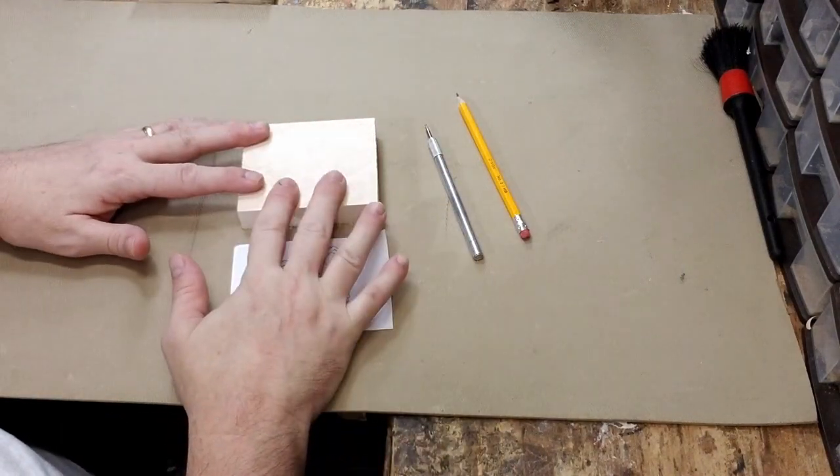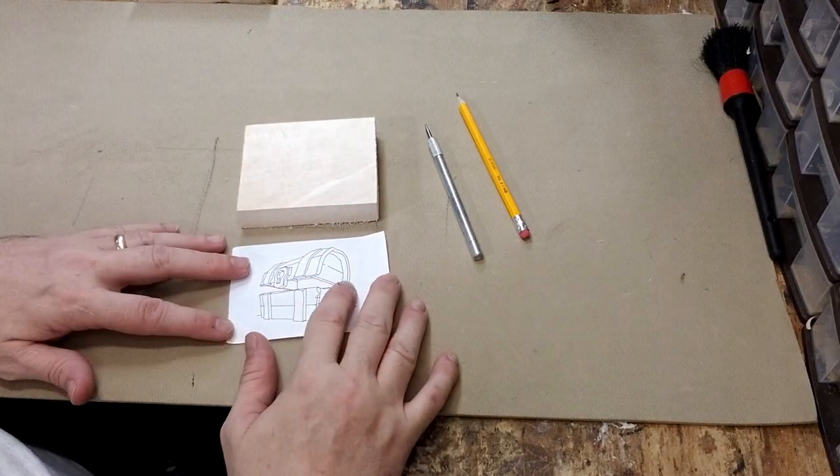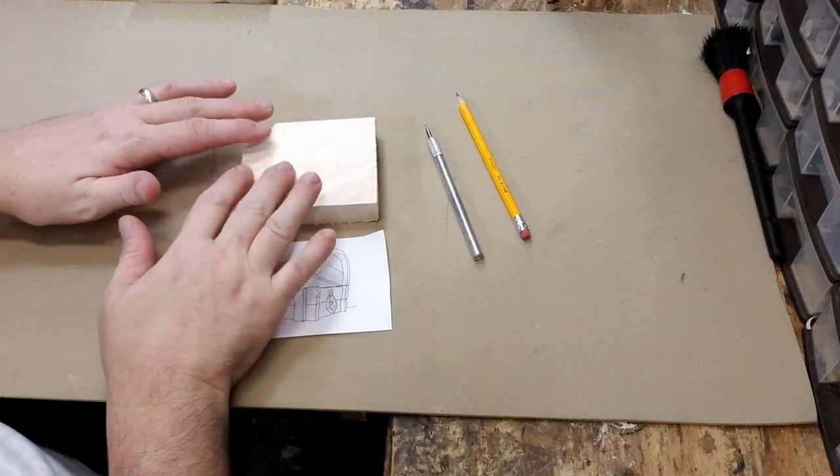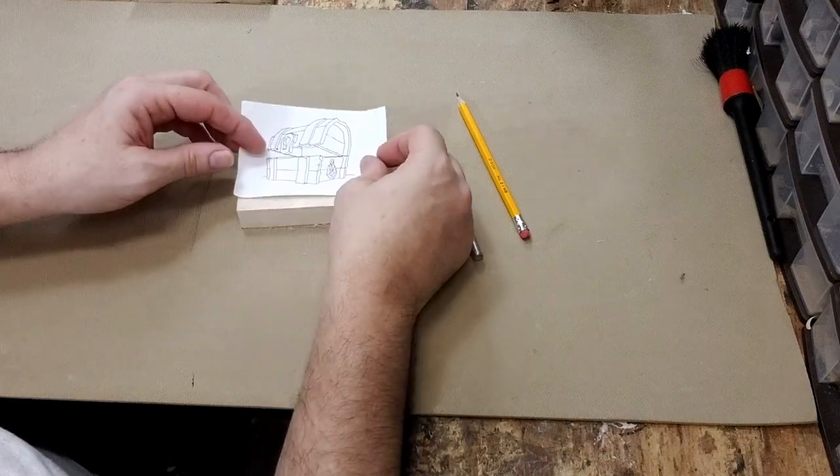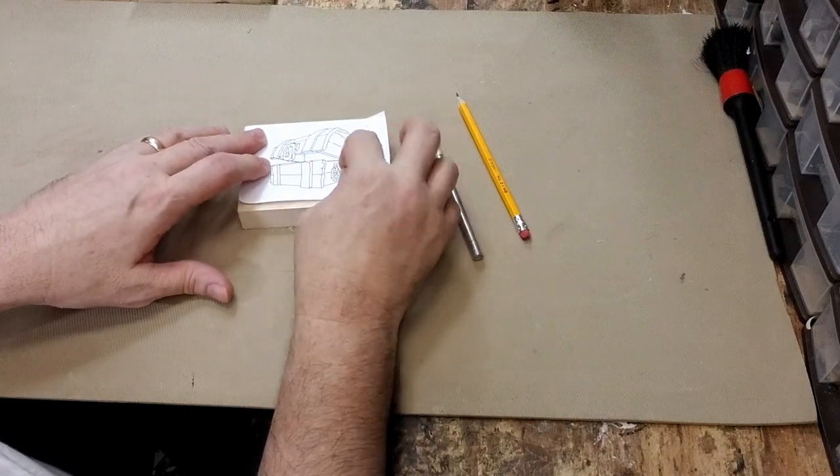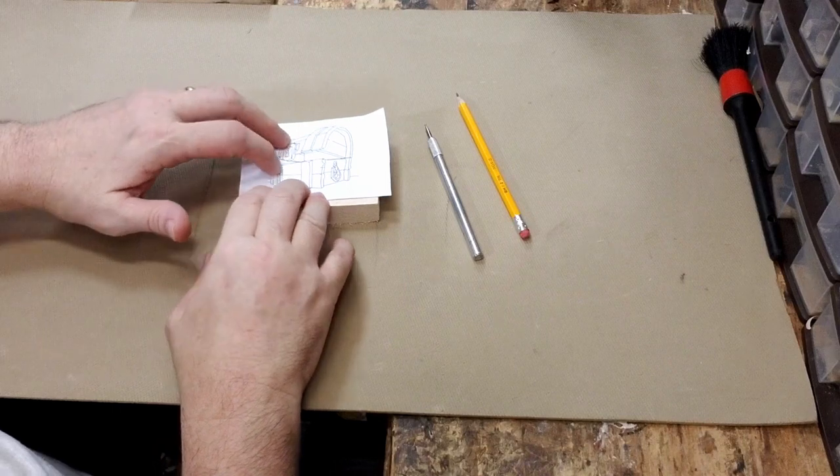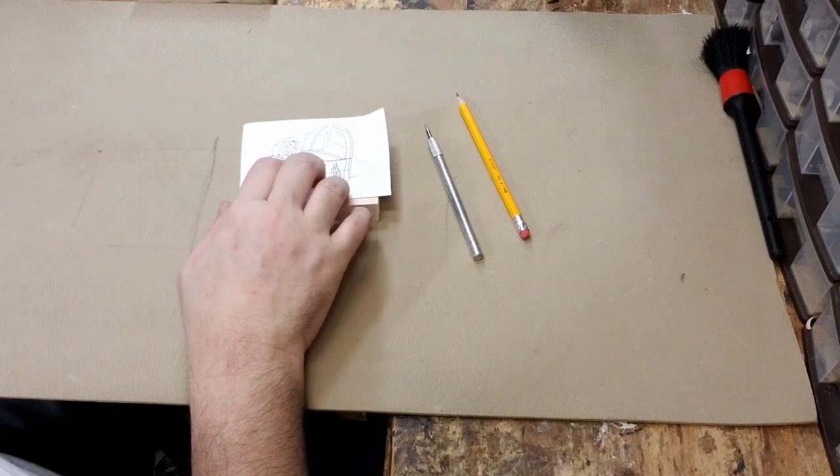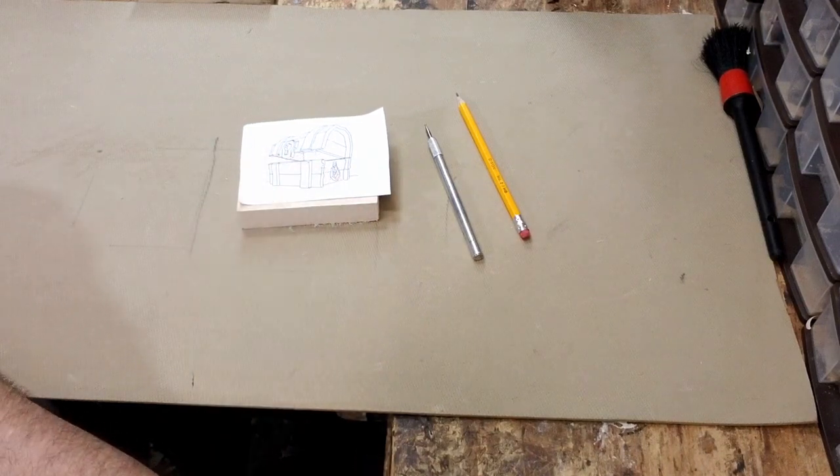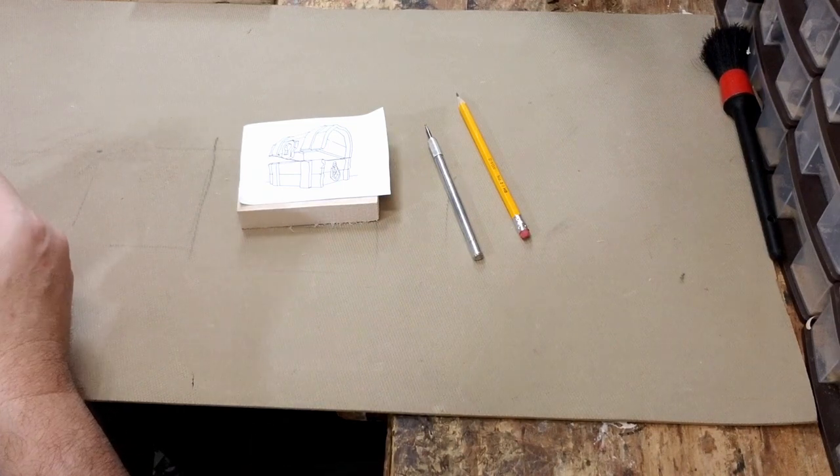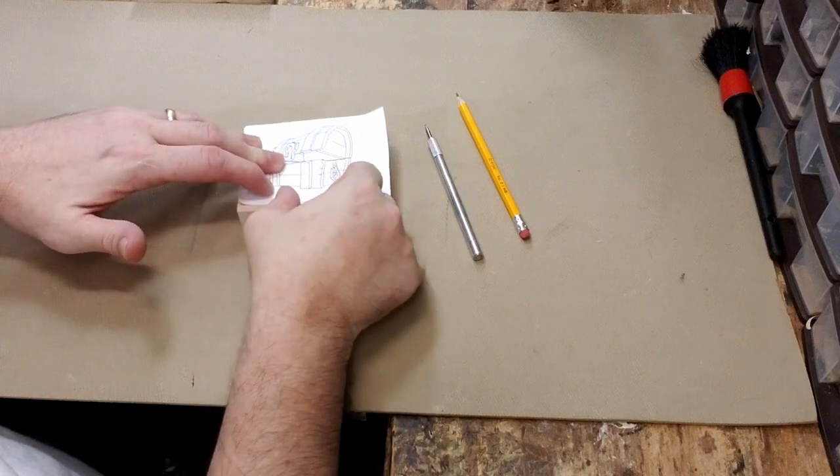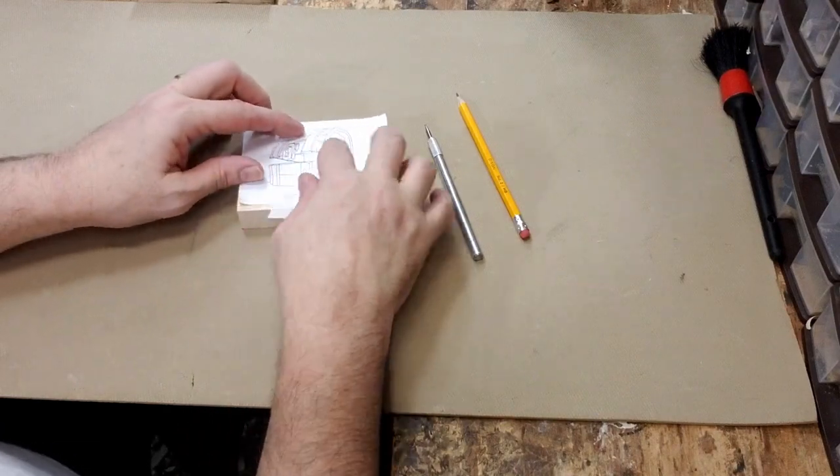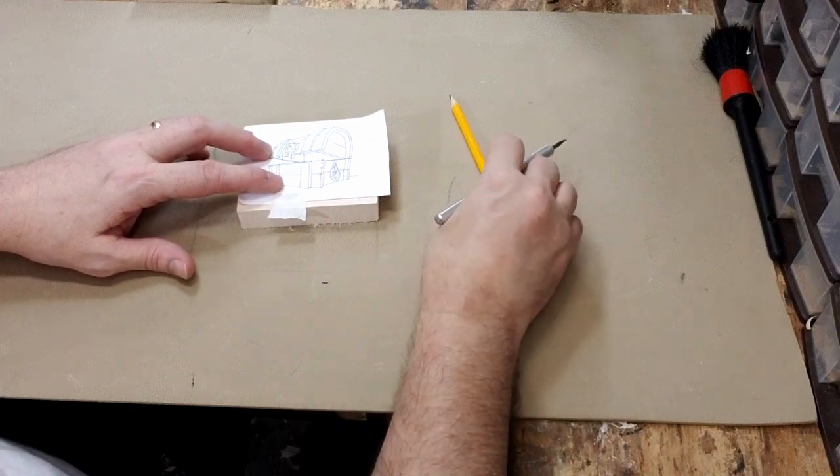So what I do to transfer my artwork to a block of wood is I place my pattern over the top and generally just hold it in place, or you can use a piece of tape as well. You don't need much tape, you really just need enough to hold it in place.